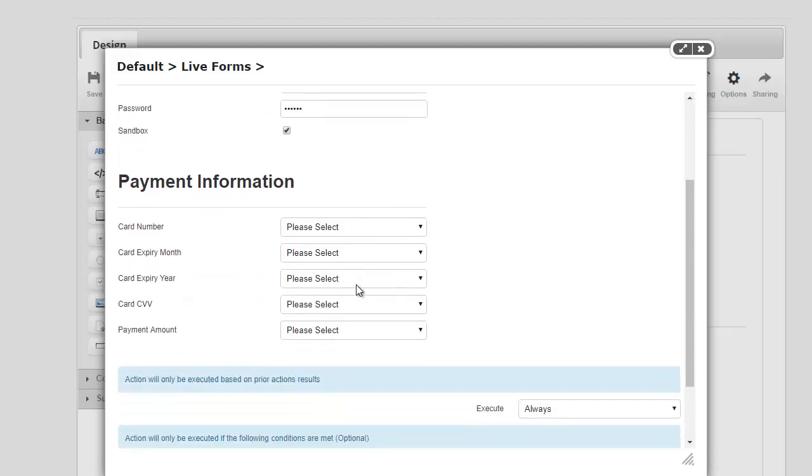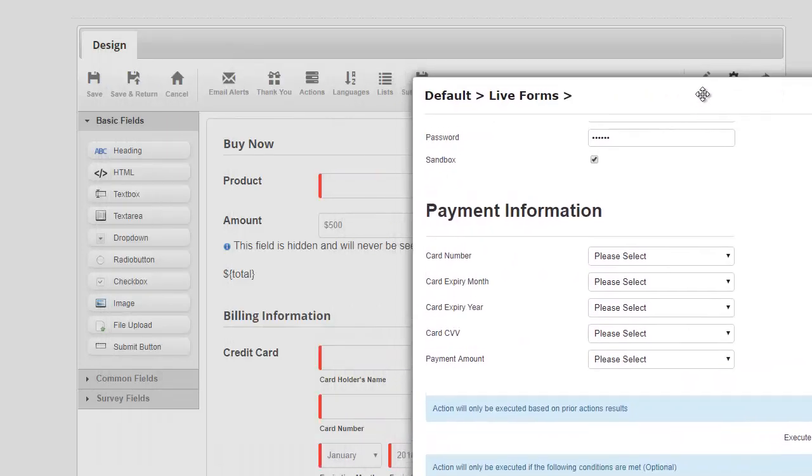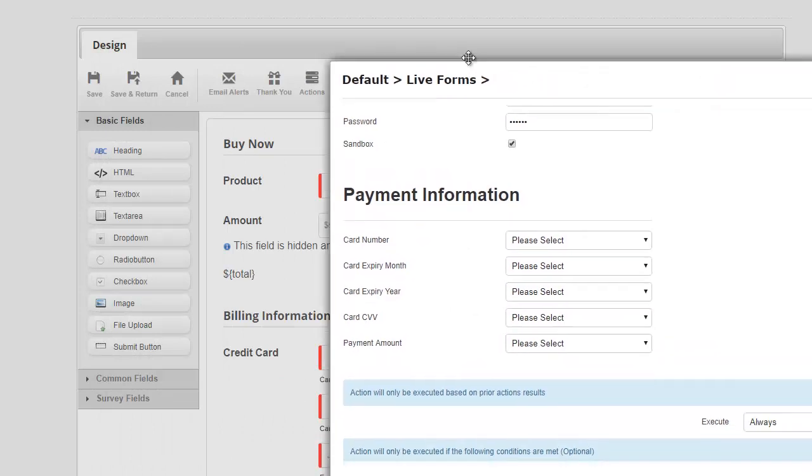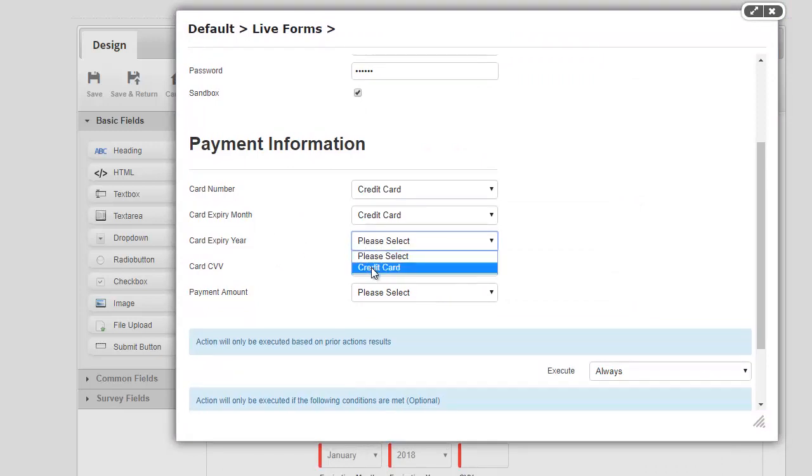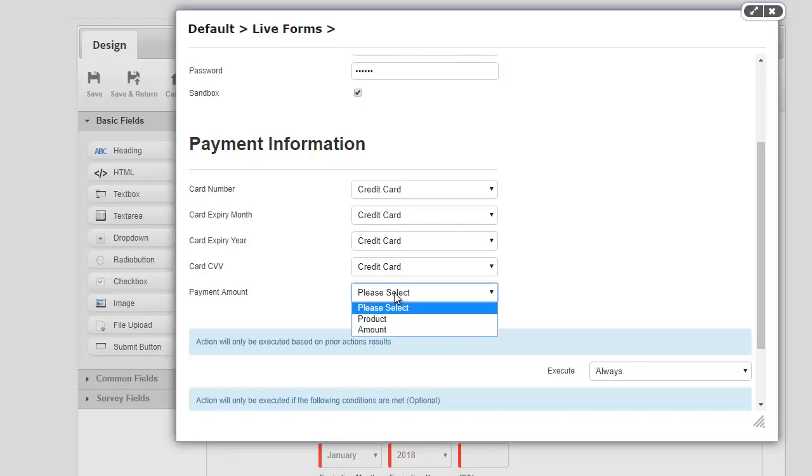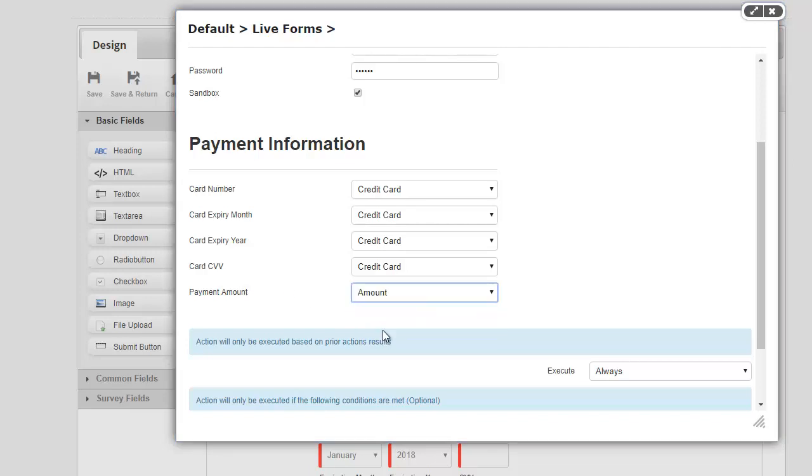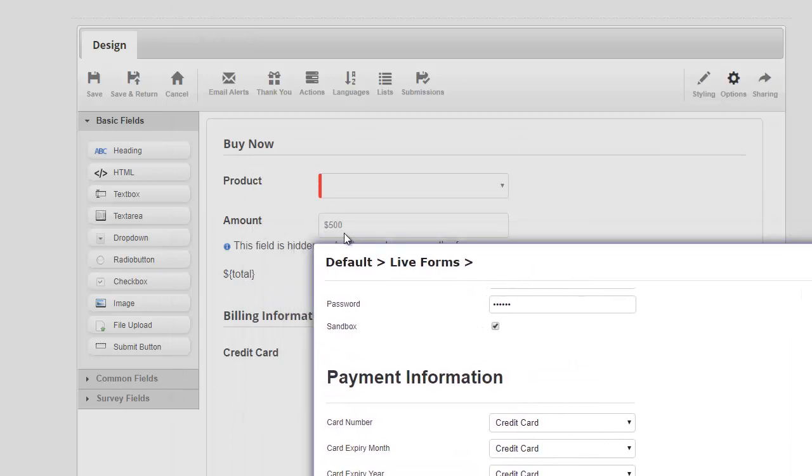And next, we want to go ahead and associate the payment information. So if you notice, we have this credit card field in this form already set up, so I'm basically gonna map that here by saying you can get the card number from that credit card field, same with everything else. And with SecurePay we really don't need to pass an address, even though we have it on the form, so we really don't have to do anything.